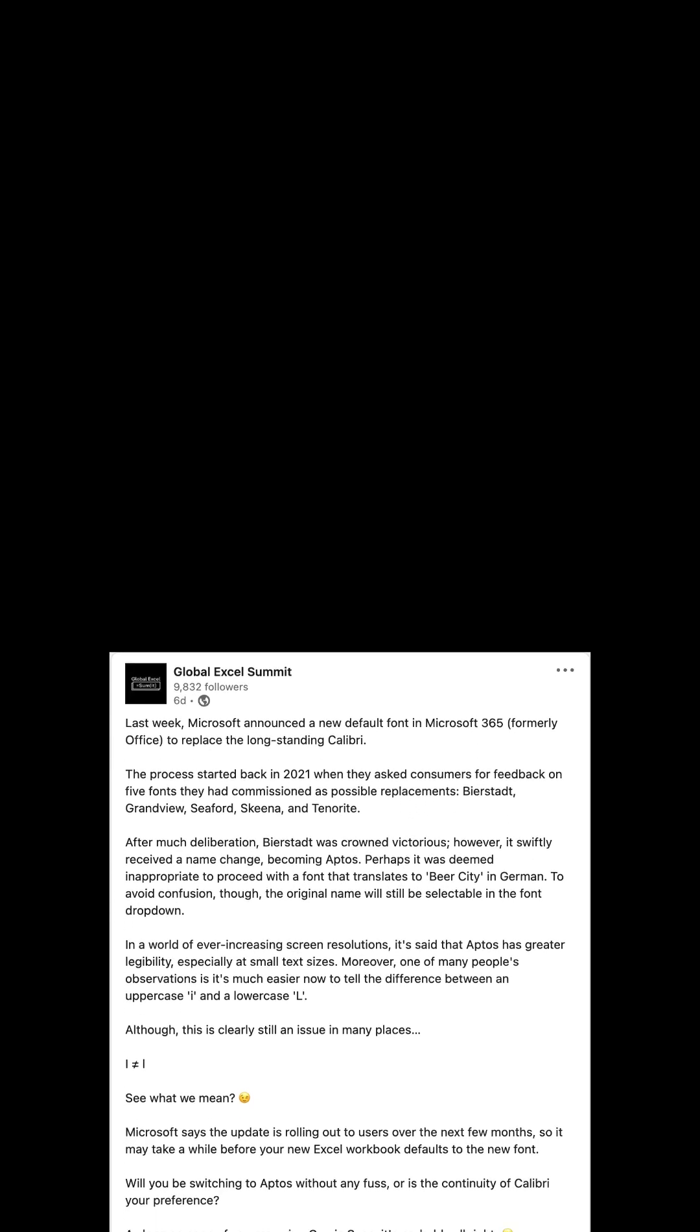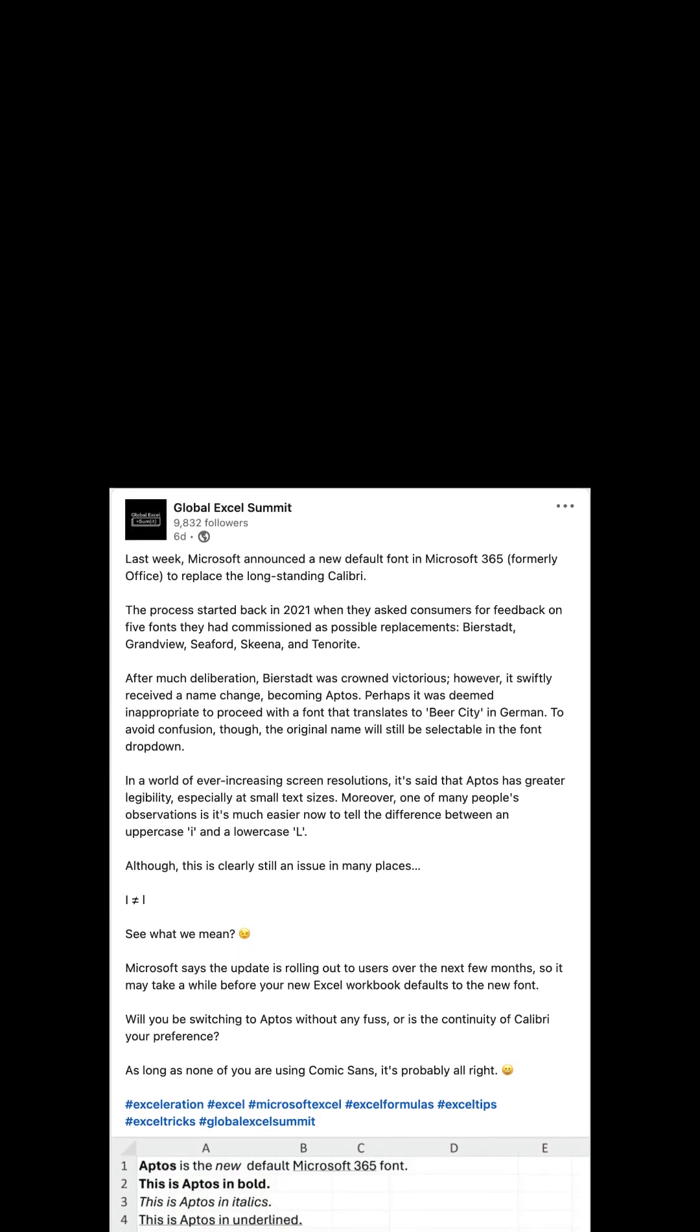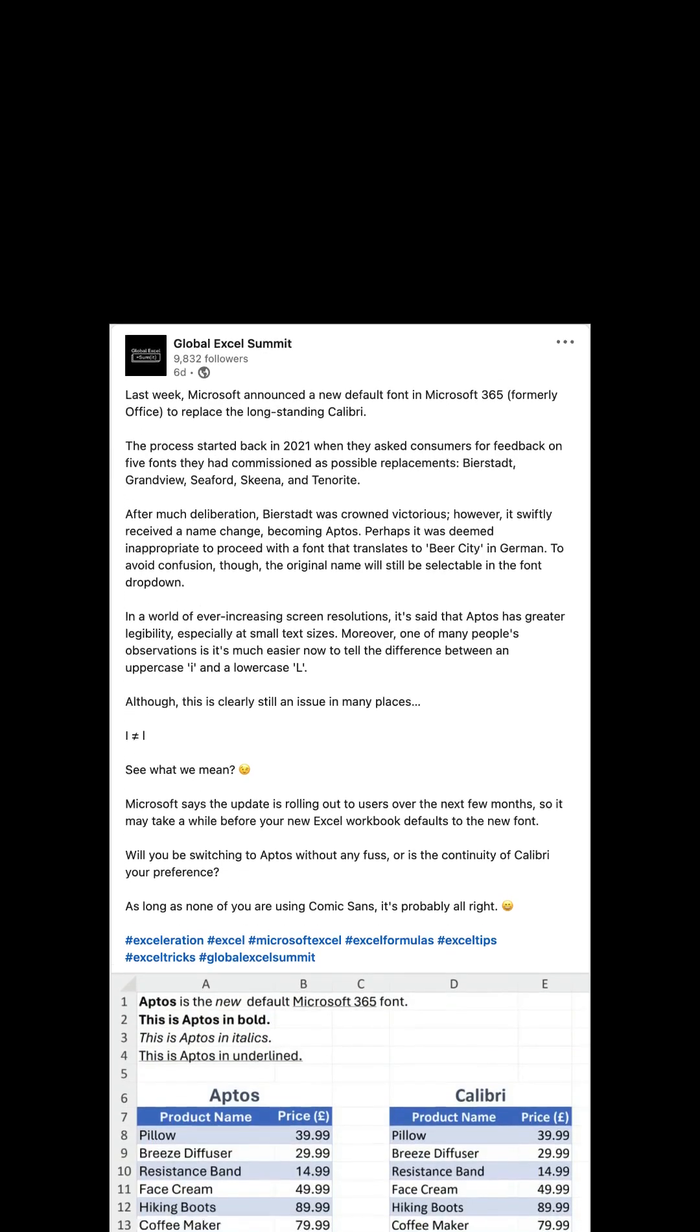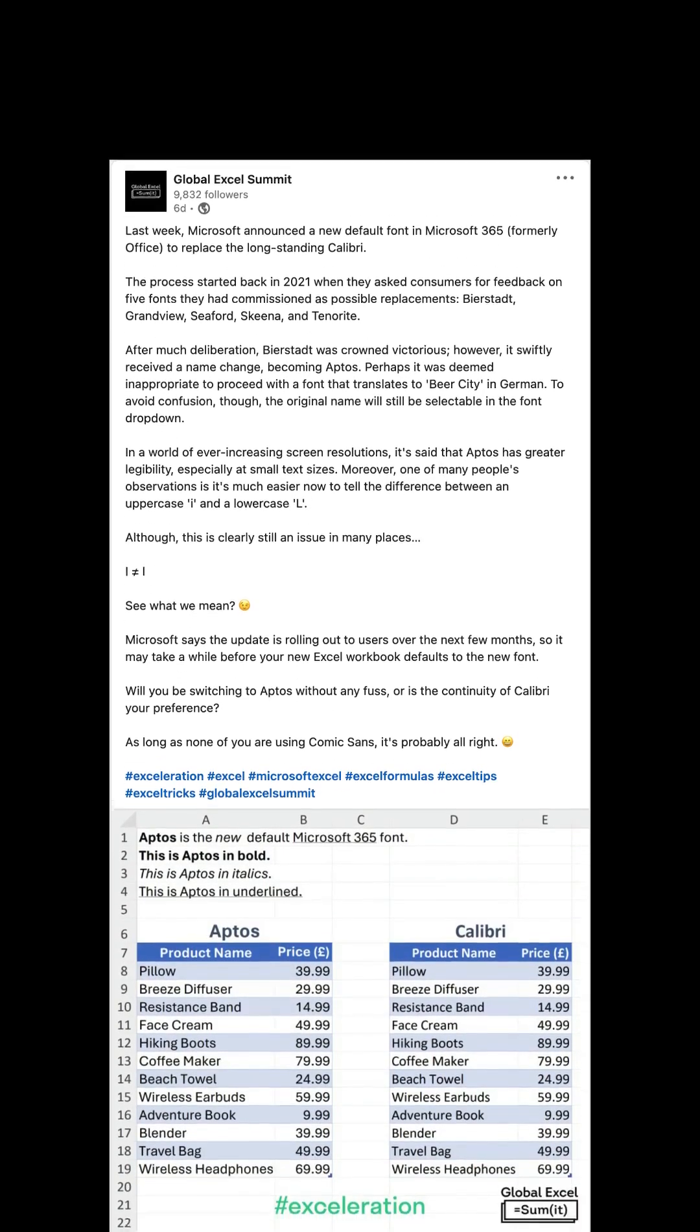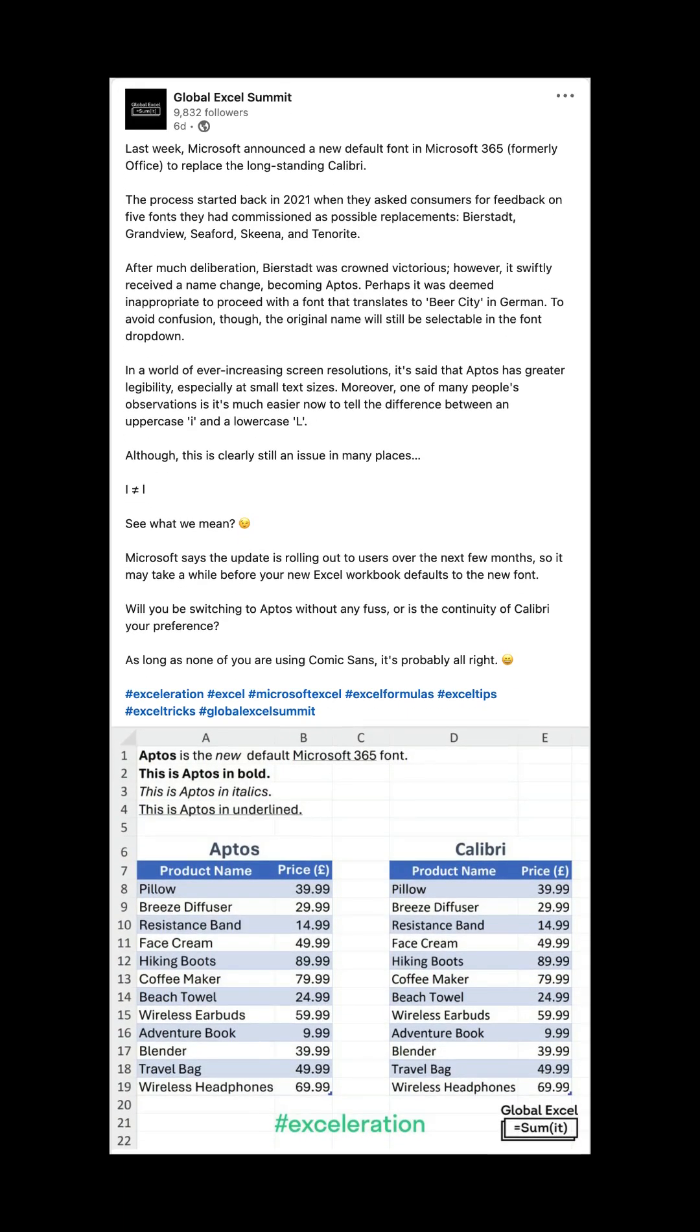So, I'm sure you saw last week's Acceleration post talking about the new default font to replace Calibri in the whole of Microsoft 365. It's called Aptos.